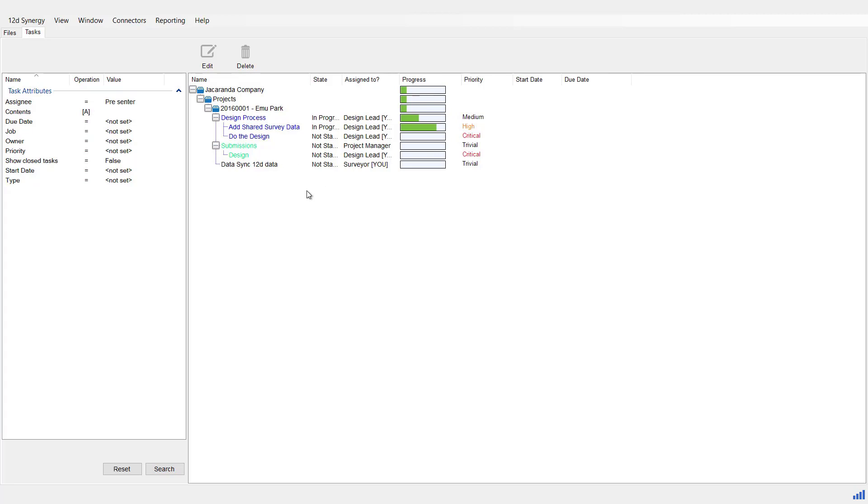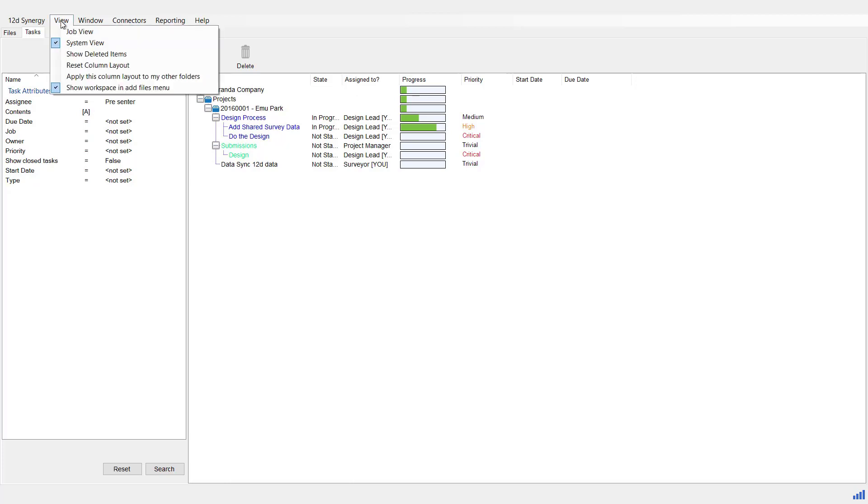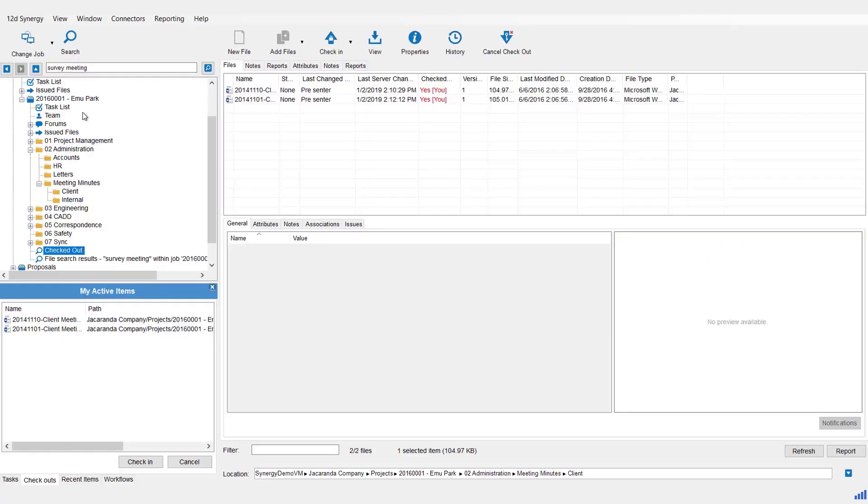Handy if you want to see what somebody's workload is. Of course, when you finish searching across the entire server, whether that be for a task or a file or maybe even a particular email, when you're done, you simply go back to the View menu and go back to Job View, and that will take you back to the current job you were in.